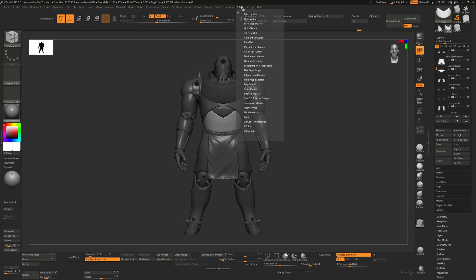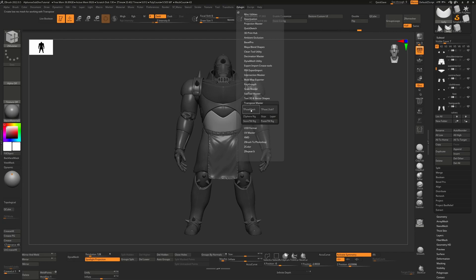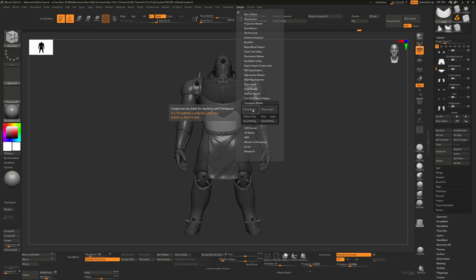So with that we can go to Z plugin and use our Transpose Master. This is the typical workflow inside ZBrush anyway. When you hit the T pose mesh it's going to create a new tool, taking each of these sub tools and taking the lowest subdivision level and combining them together into one mesh. Normally the way you'd work is you'd actually pose that and then you'd hit this button to bring that pose back into your original objects with the subdivisions.